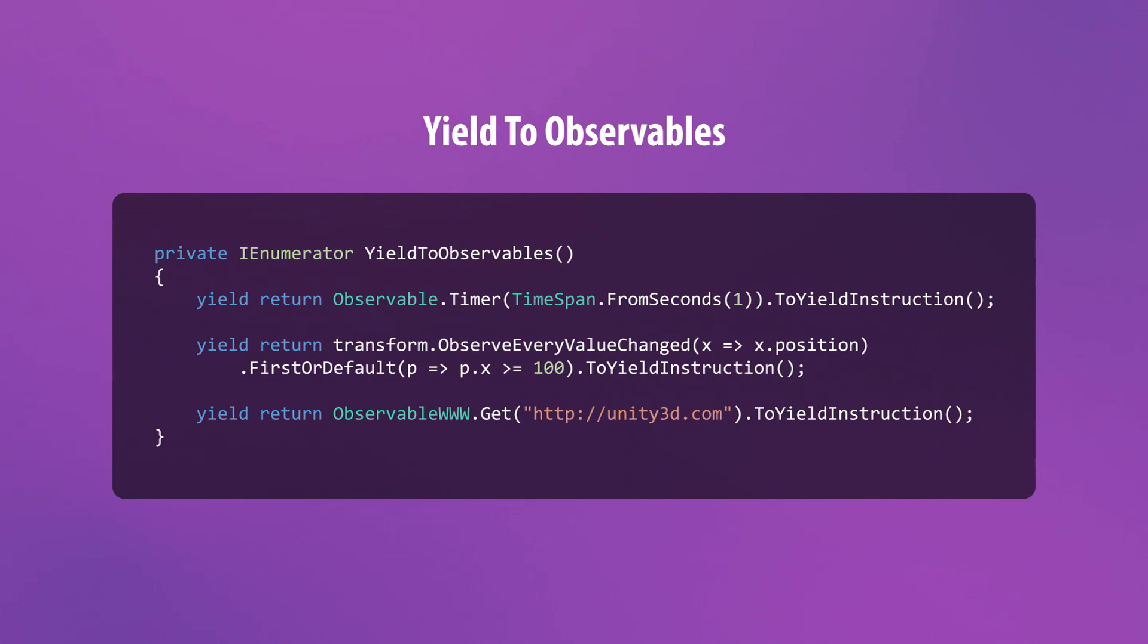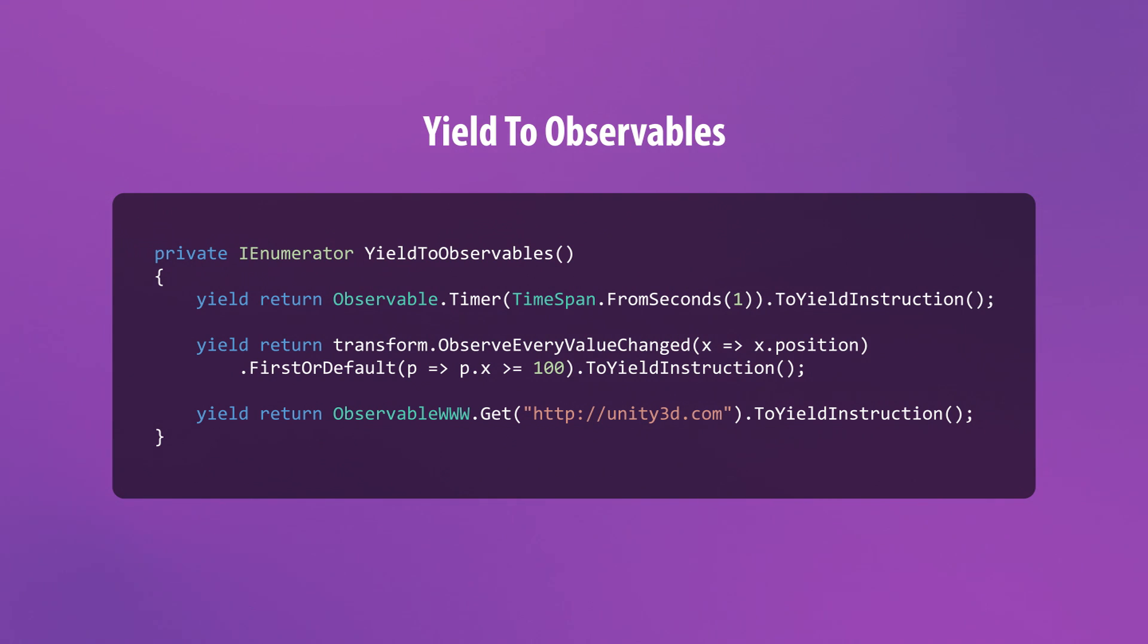On the flip side, you can actually use observables as yield instructions in your coroutines. All you need to do is call toYieldInstruction on any observable. This enables you to yield to complex scenarios in a declarative way, as opposed to filling your coroutines with monolithic and stateful conditional logic.